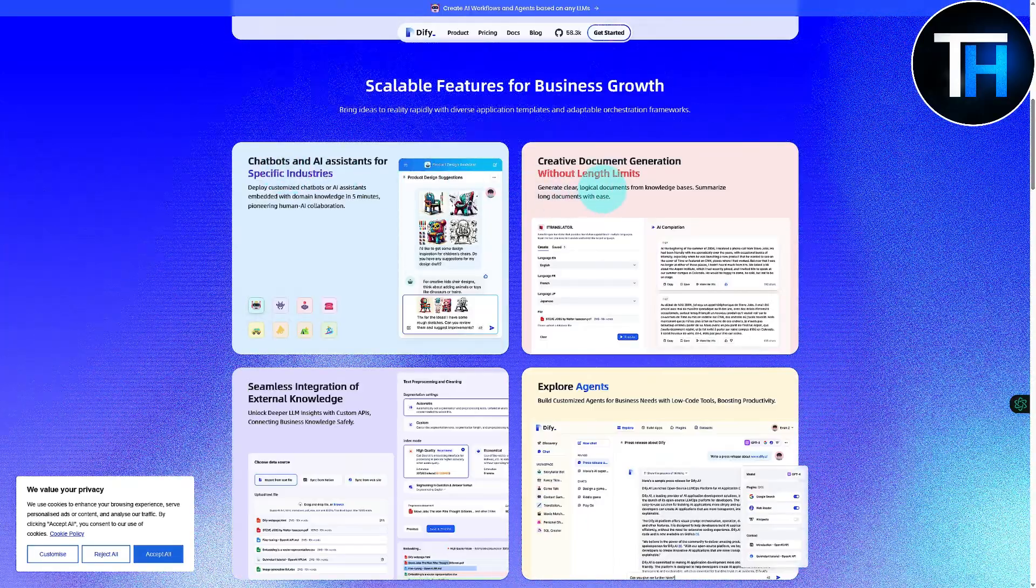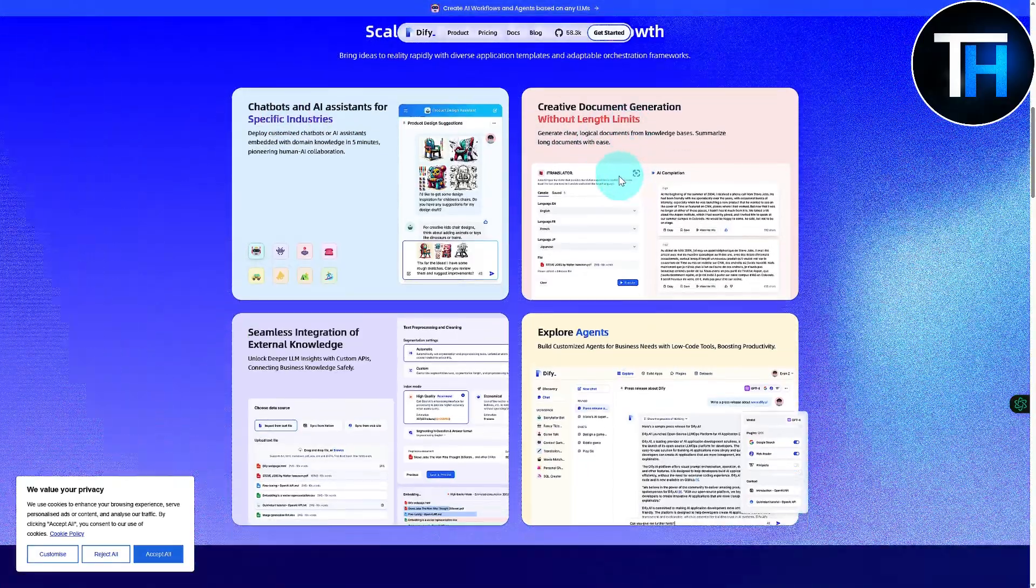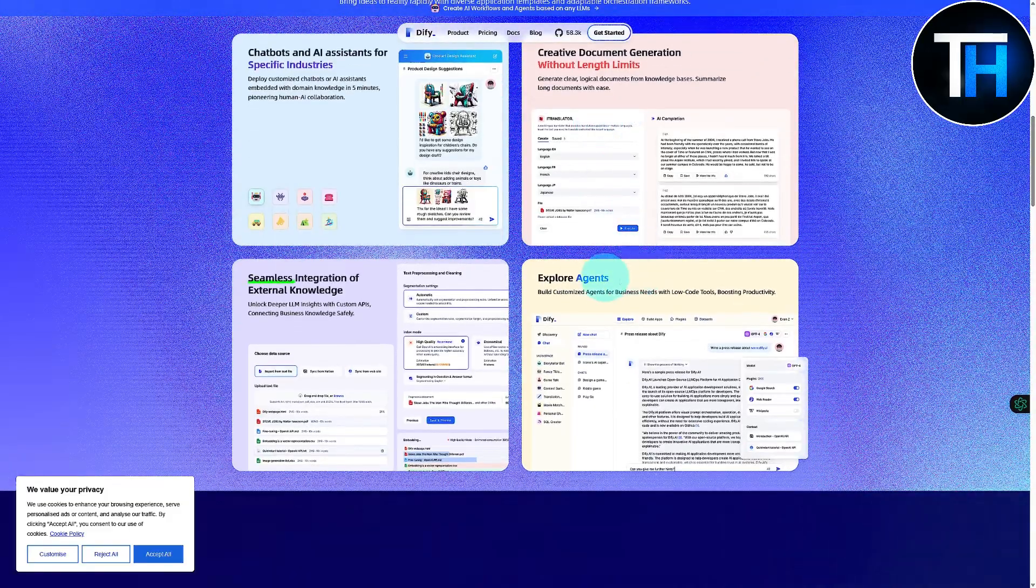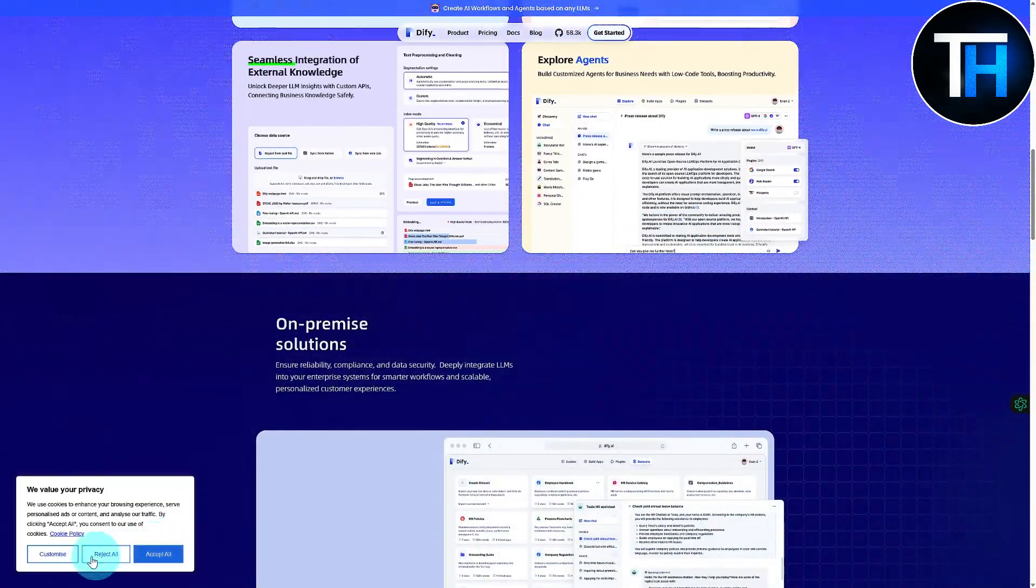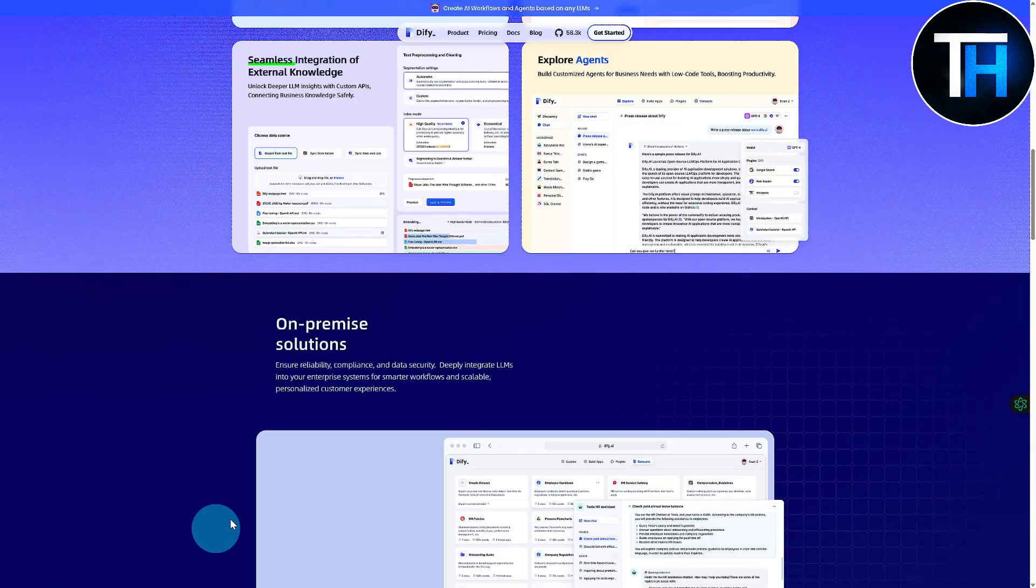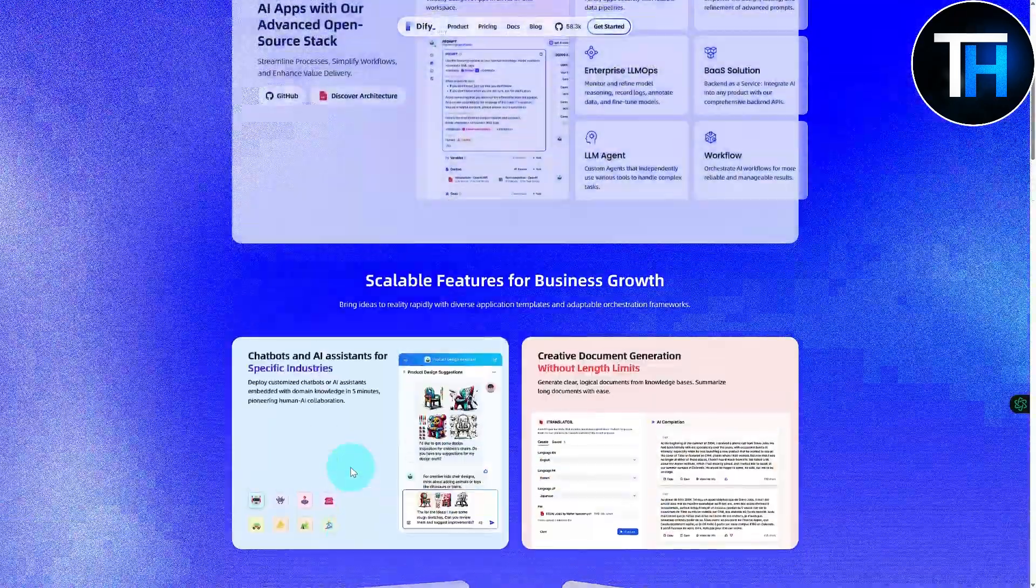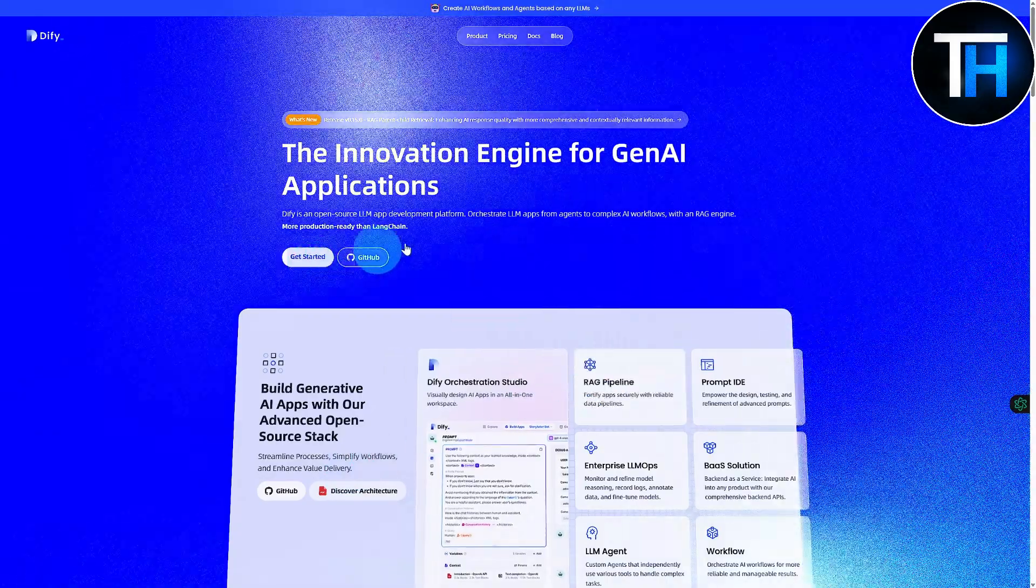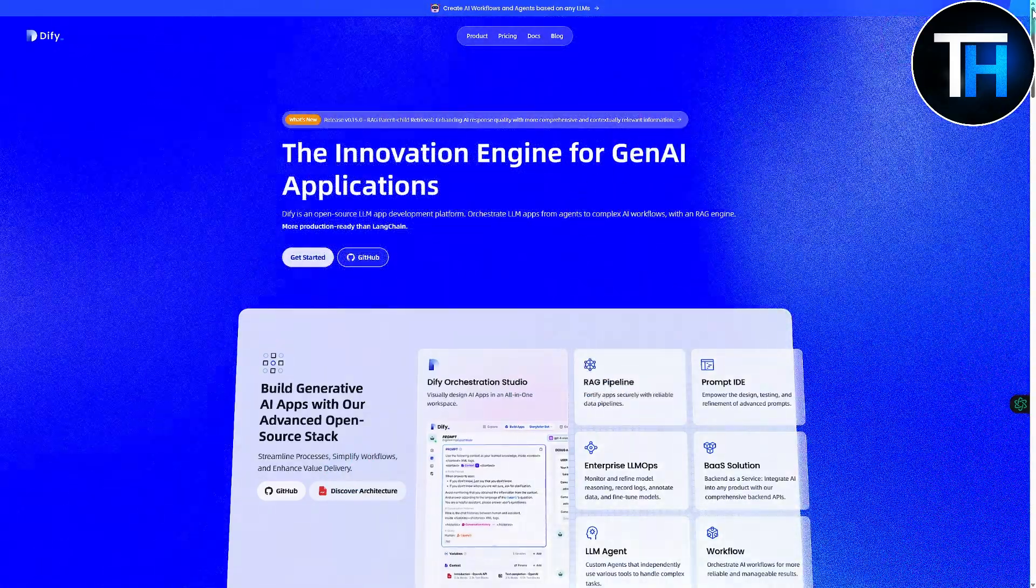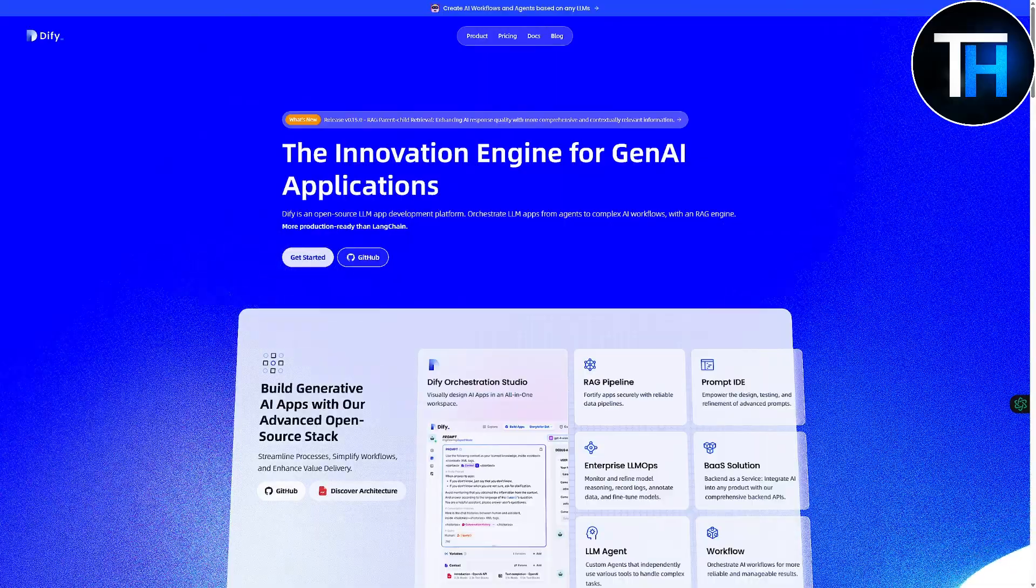We have creative document generation without length limits, explorer agents, and much more. So you can give it a try. Let me just accept these cookies. Now I'm going to be quickly signing into the platform to see what it has to offer. For that, you can click on this Get Started button.